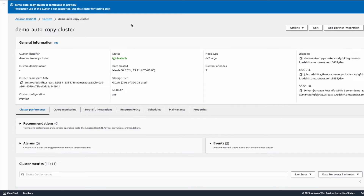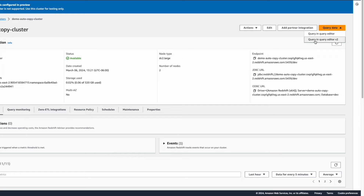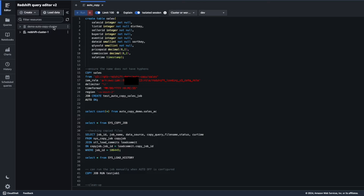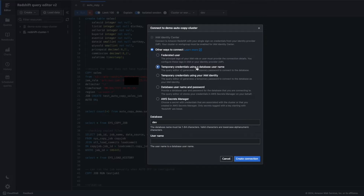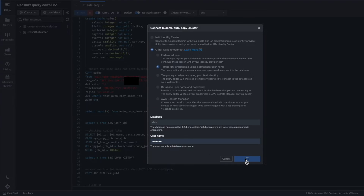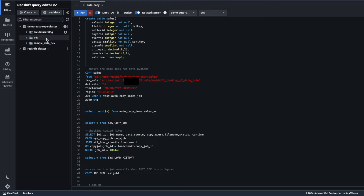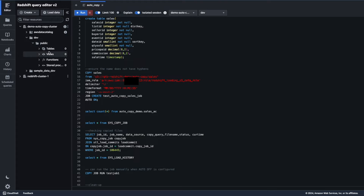We are at the cluster we just created. I'm going to click on Query Editor V2 to create the copy job. On the left-hand side, our demo auto copy cluster is visible. I'll create a connection using temporary credentials with the database username AWS user. The connection is successfully created. The default database dev is present, and in the public schema there are currently no tables. For the demonstration, we are going to create the sales table as the target database for the copy job.